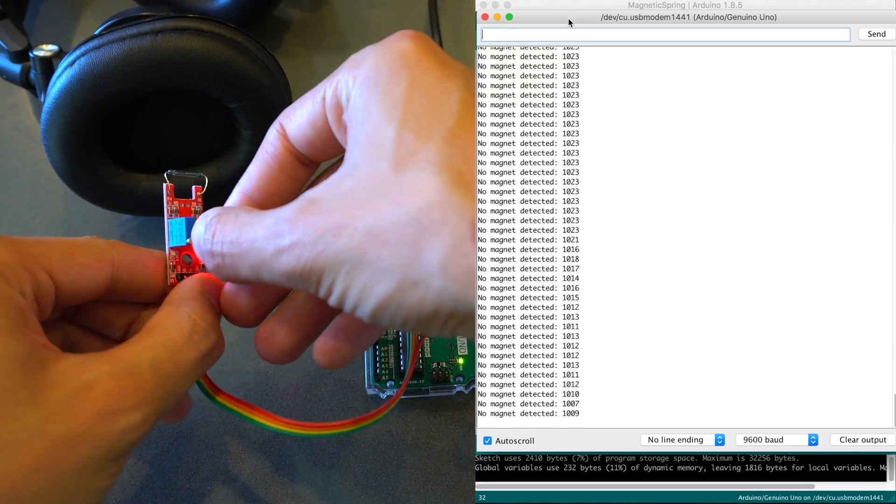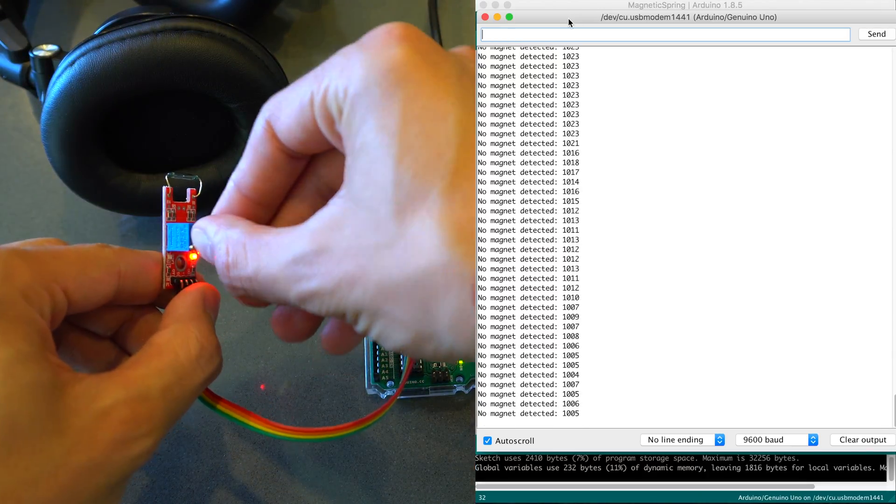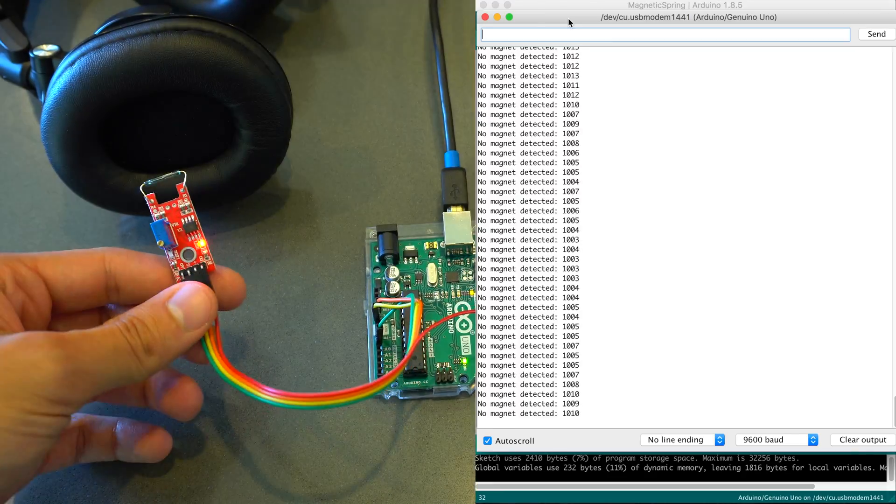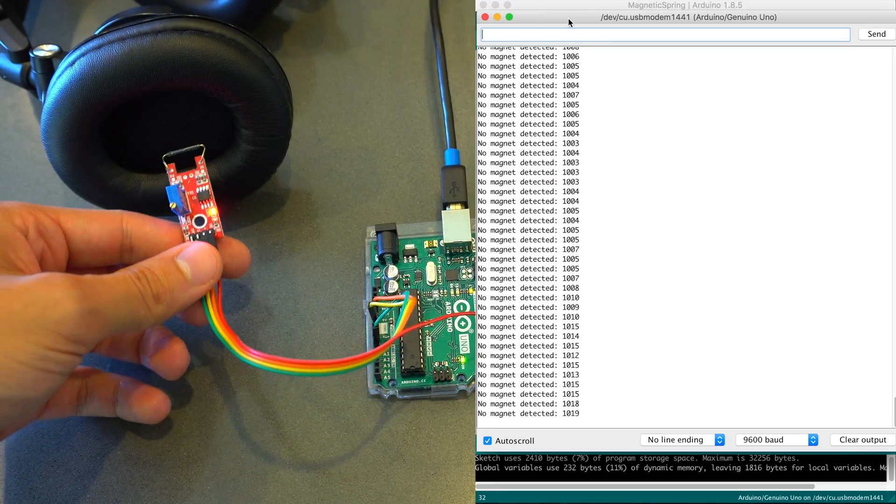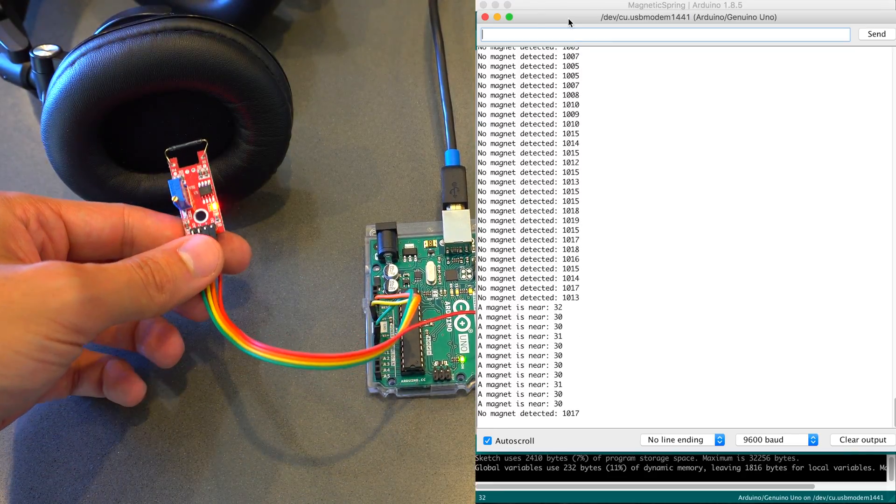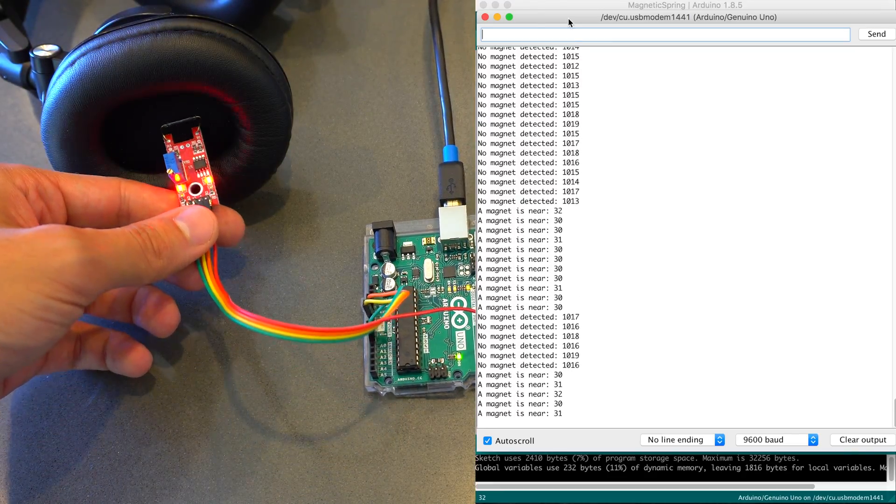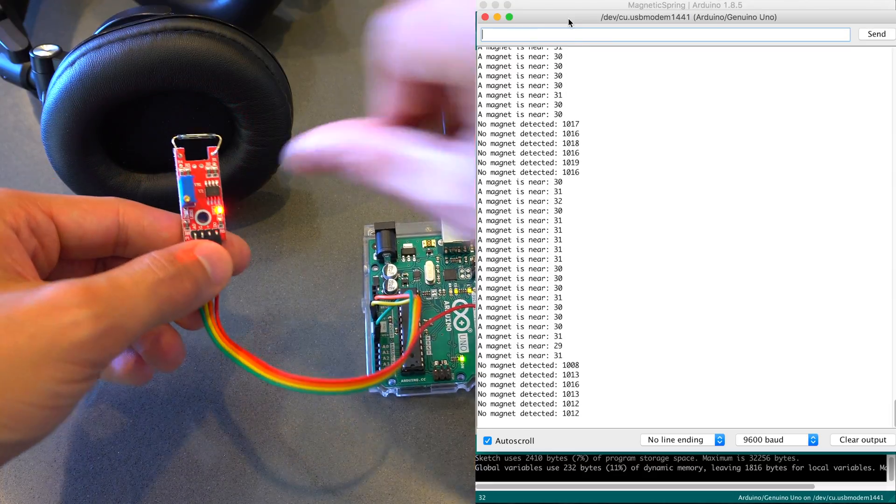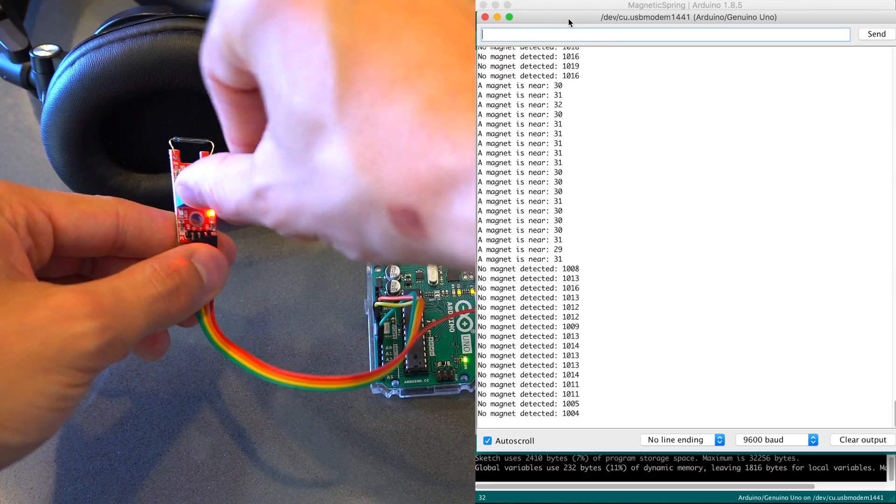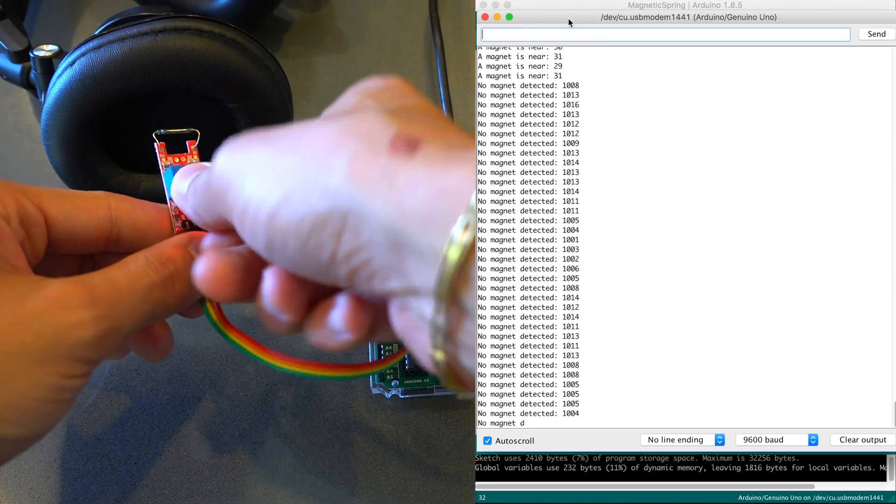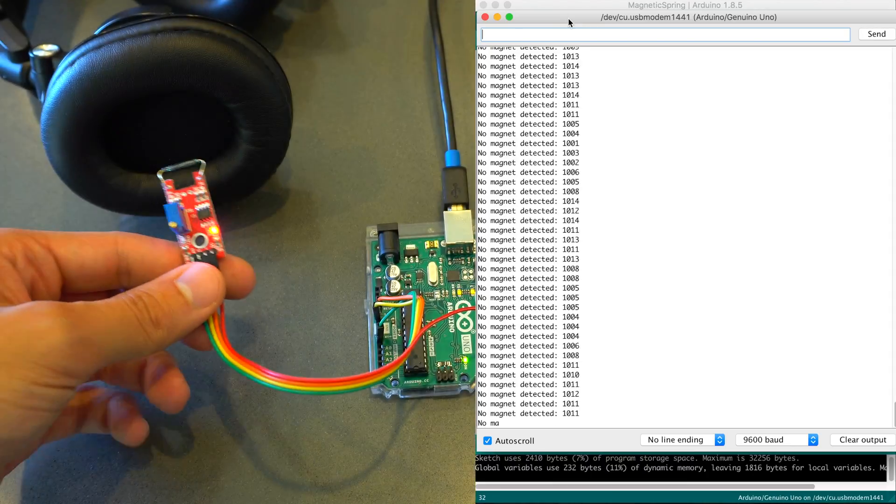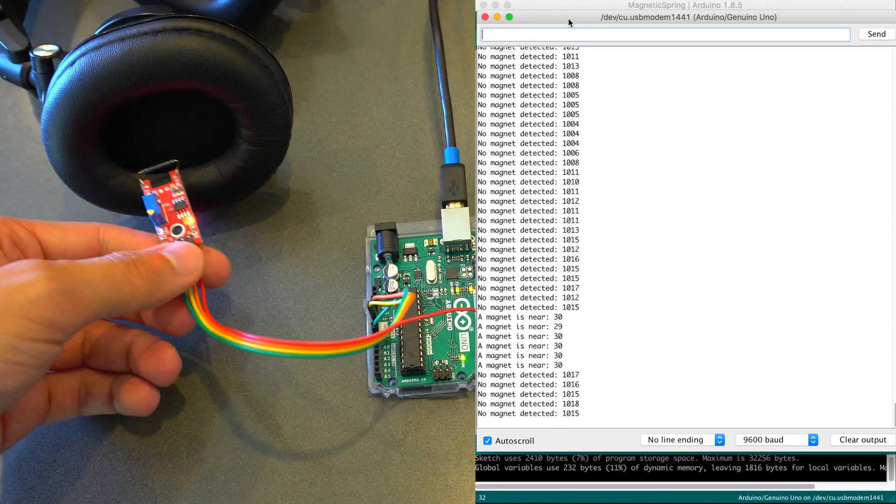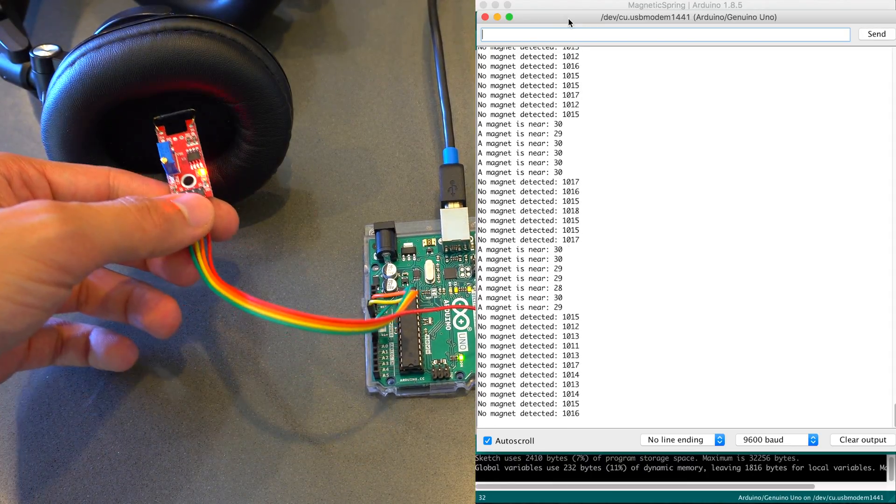Or, you could also tweak the potentiometer to make it more or less sensitive. So, now you can see it's a little less sensitive, so I have to get closer for it to detect. And then in the opposite, you can make it more sensitive, so that it's detected from further away, so you could detect magnetic fields easier.